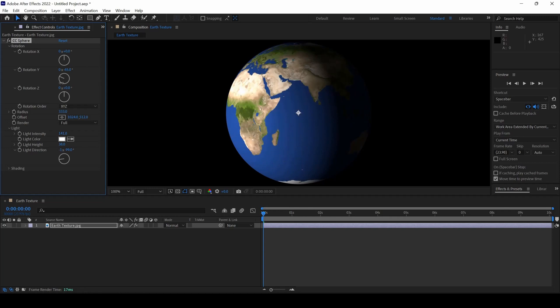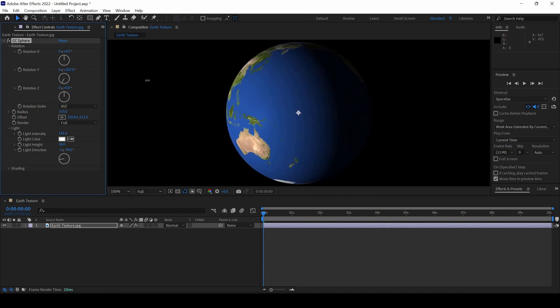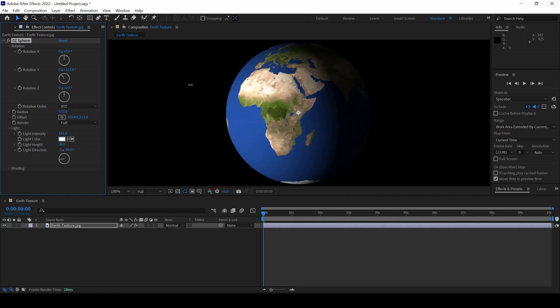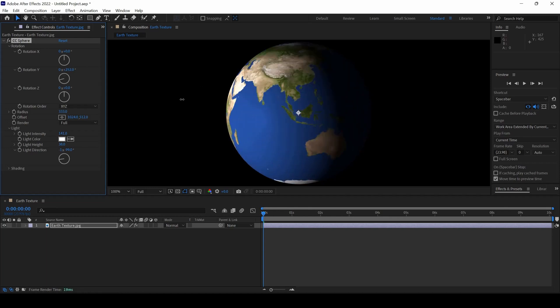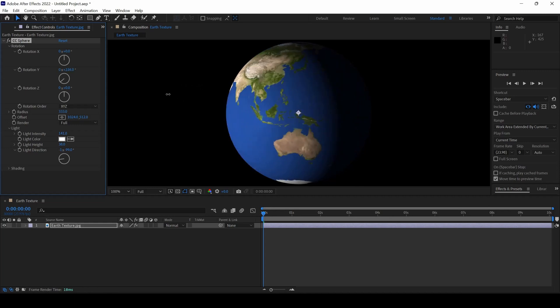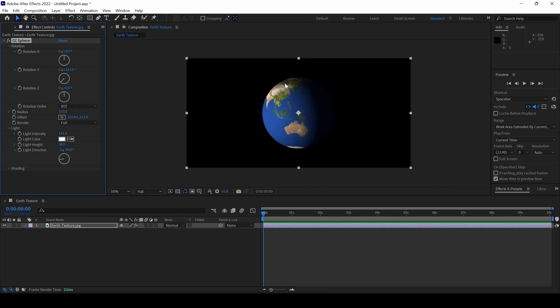I highly recommend you to use the CC Sphere effect whenever you're working on motion graphics projects where you need spherical objects.